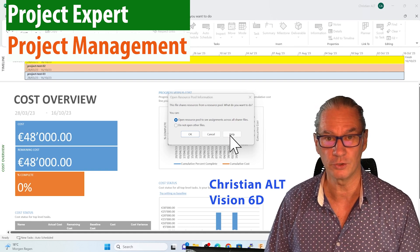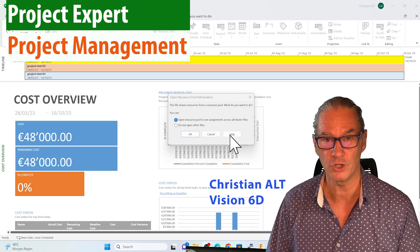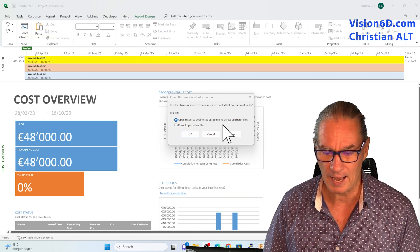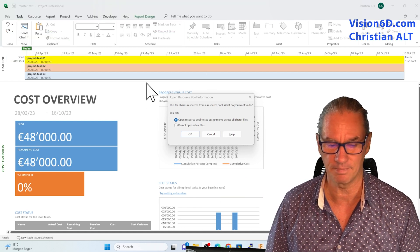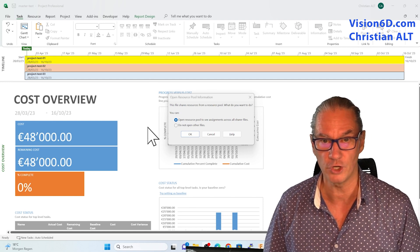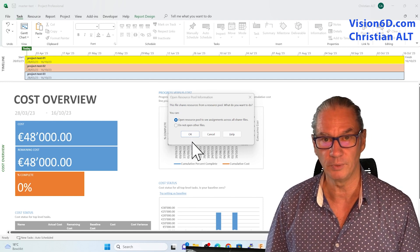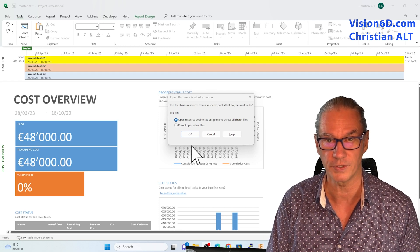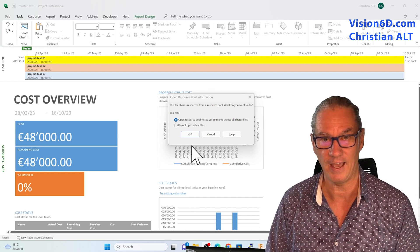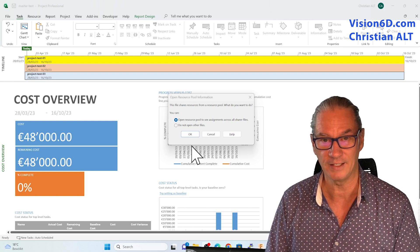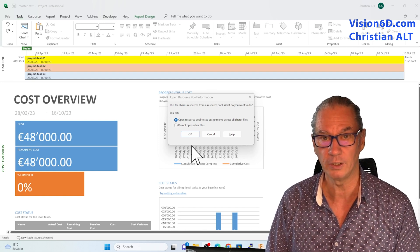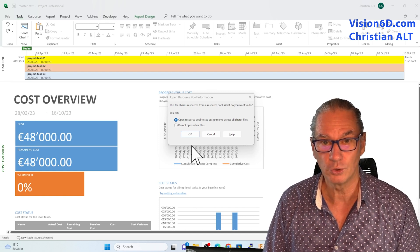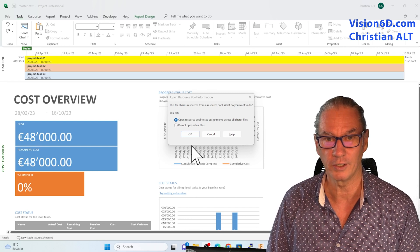This file is really interesting because we are managing several projects at the same time. When I open the file that manages those three different projects, it requested from me the approval to also open the pool of resources. That is to say that I have shared resources that I can manage between those three projects. So how to do that, this is what we are going to look at.